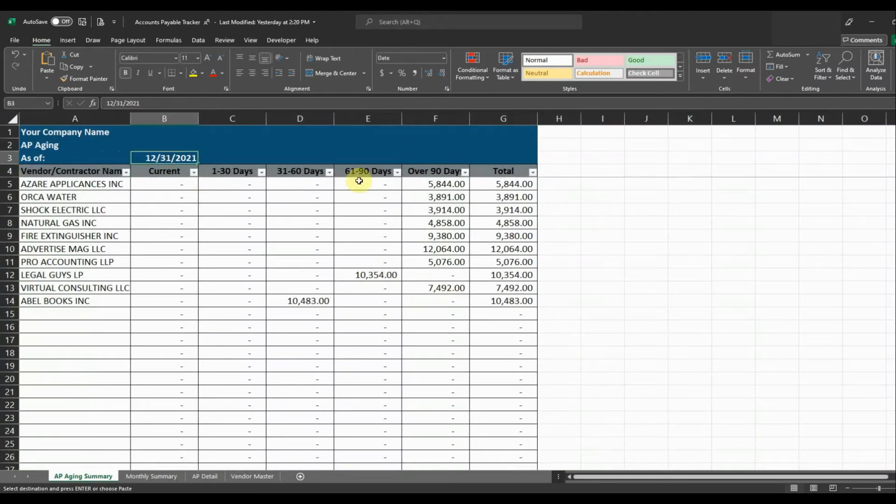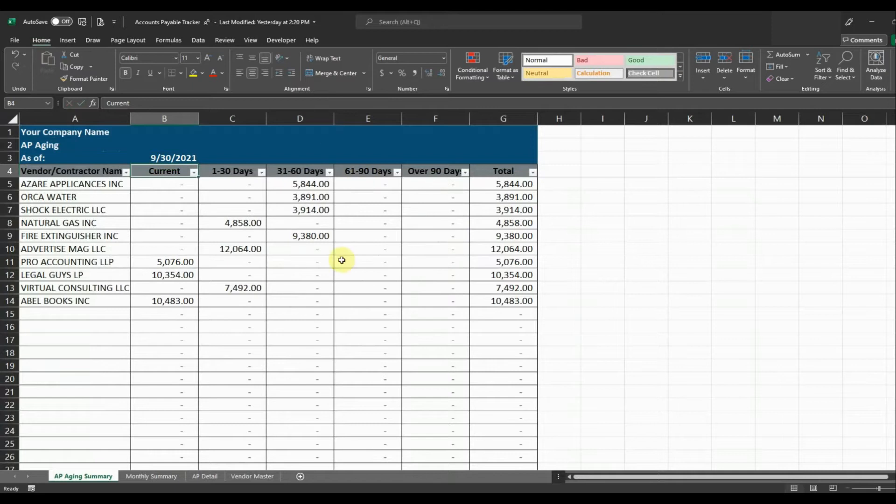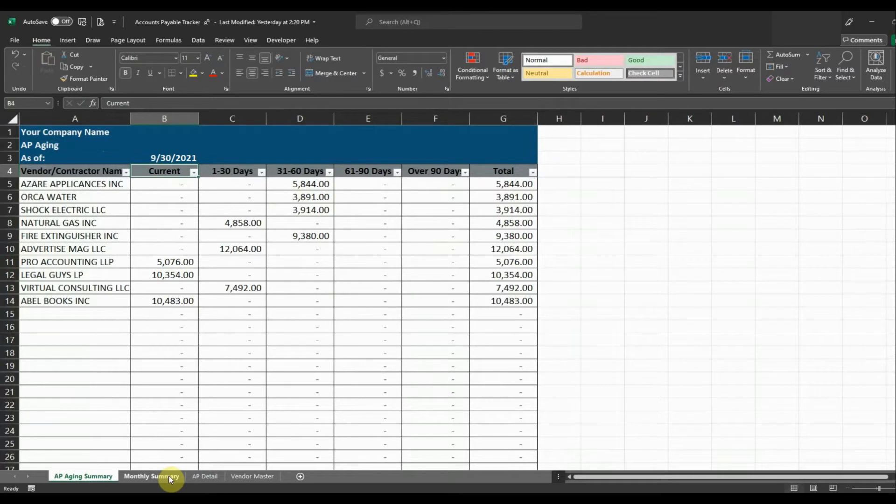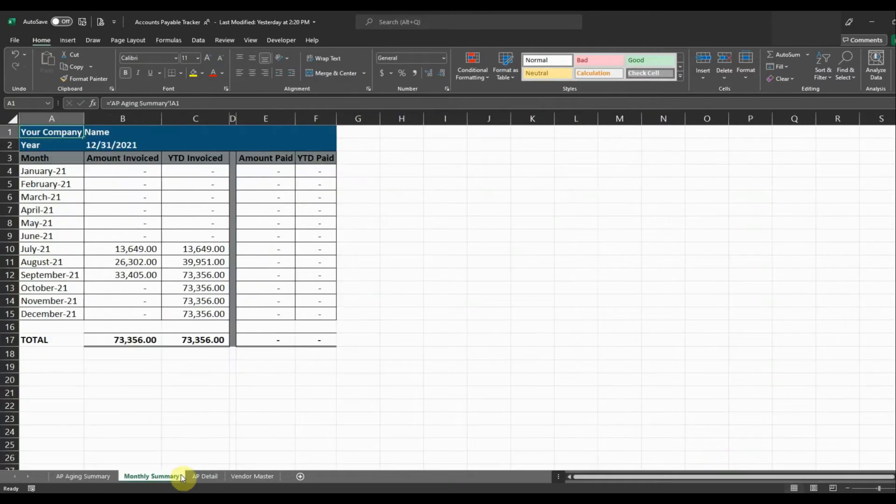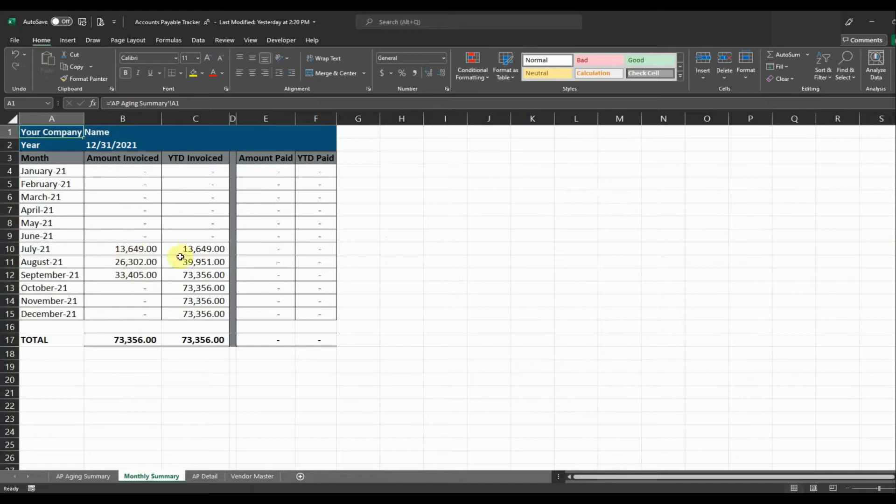We want to change our aging report to September. It's going to show those amounts in the correct buckets as of September. Another thing it's going to do is it's going to show you on the monthly summary what we have been invoiced for the month and it's also going to show the year to date invoiced for that year.